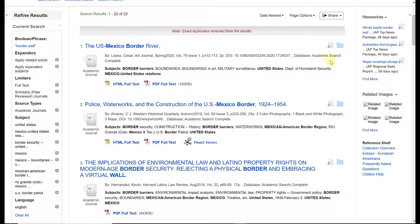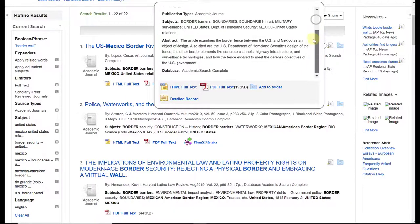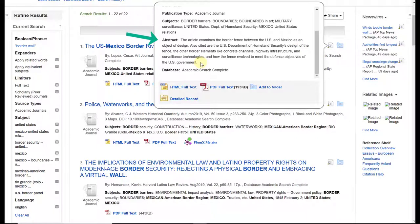On the right-hand side there is a sheet of paper with a magnifying glass icon. When you hover over it, a pop-up box appears with general information about the article — subjects, year of publication, author, etc. Most usefully, it typically includes an abstract, which is a summary of the article. This is a quick way to determine whether the article will be useful for your research. It also tells you which database the article comes from — in this case, Academic Search Complete — which may be helpful when looking for similar articles.